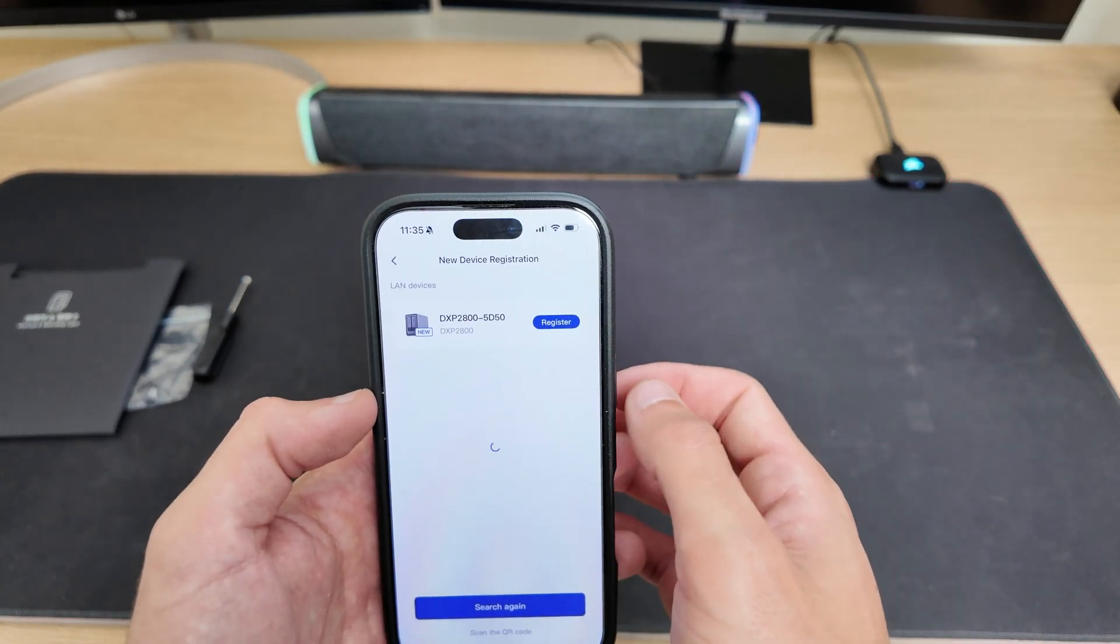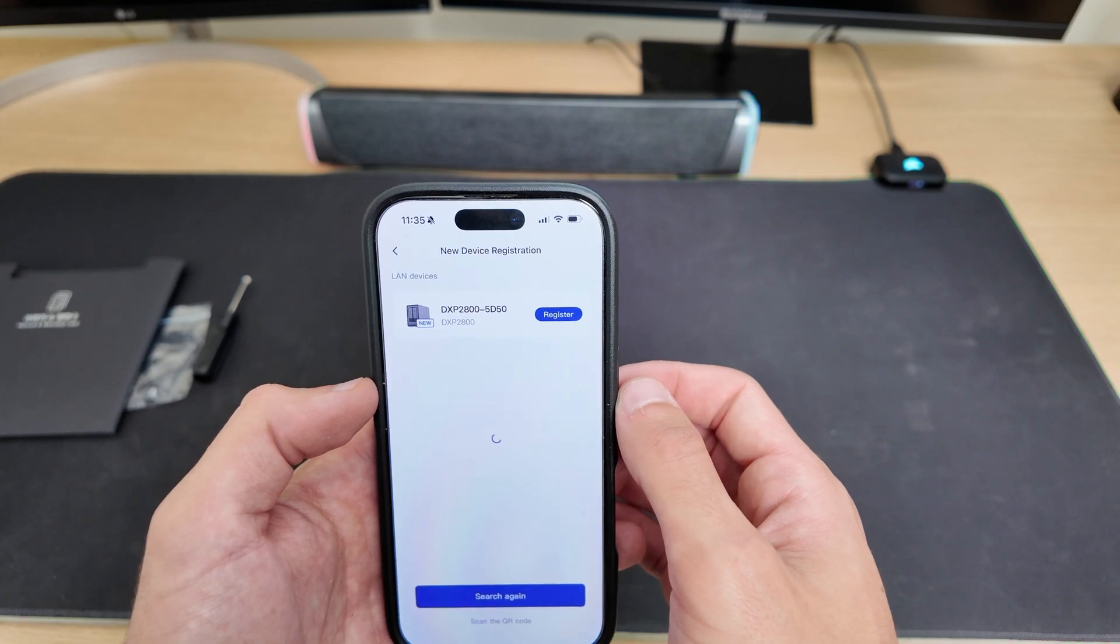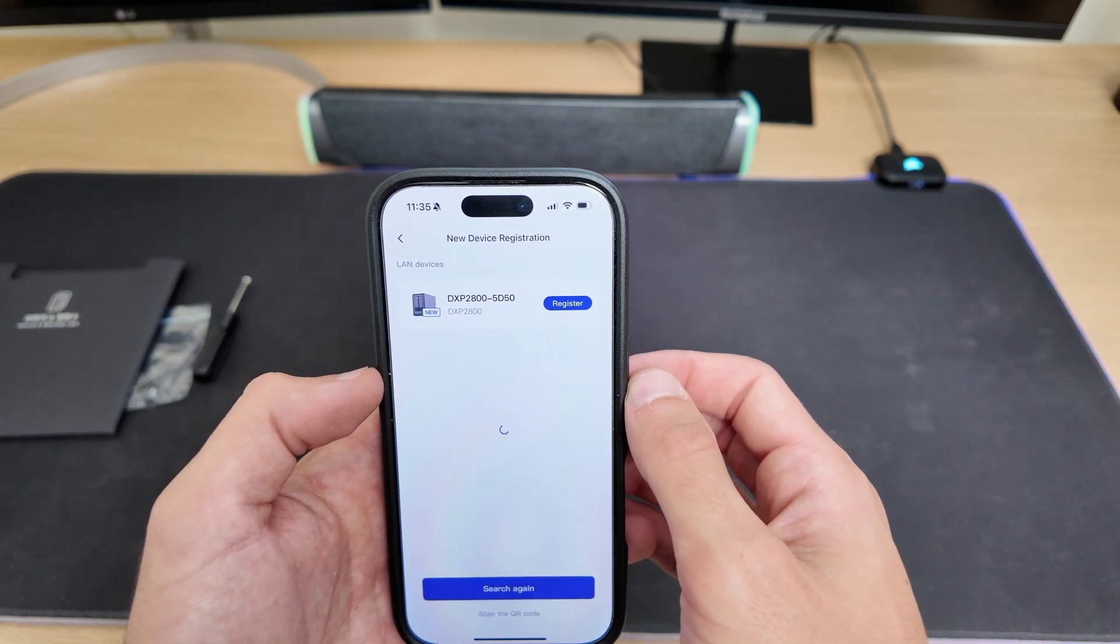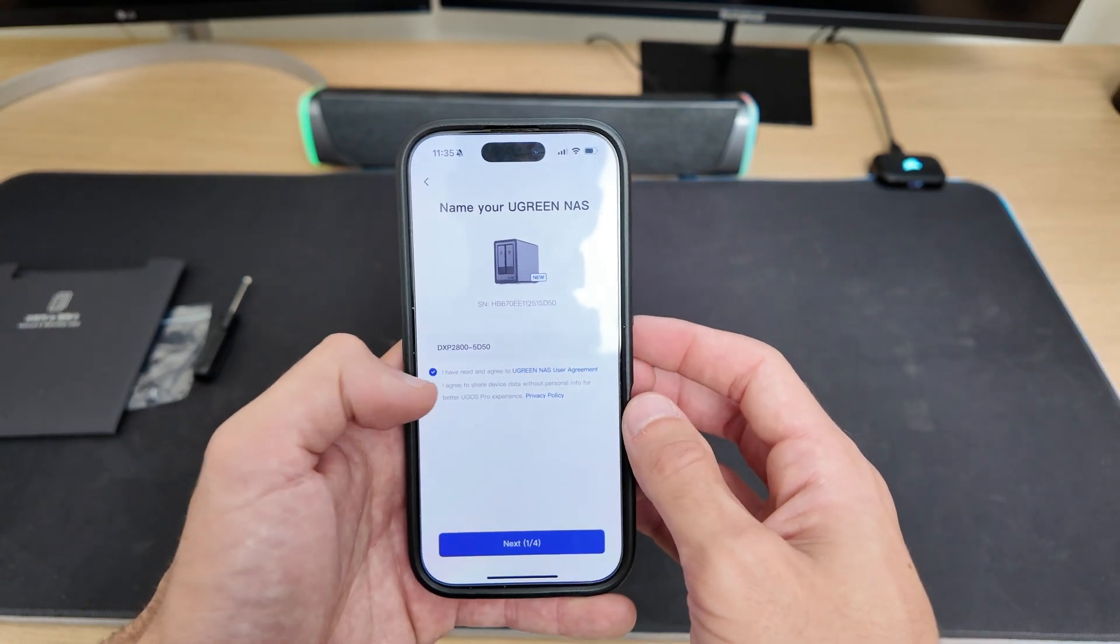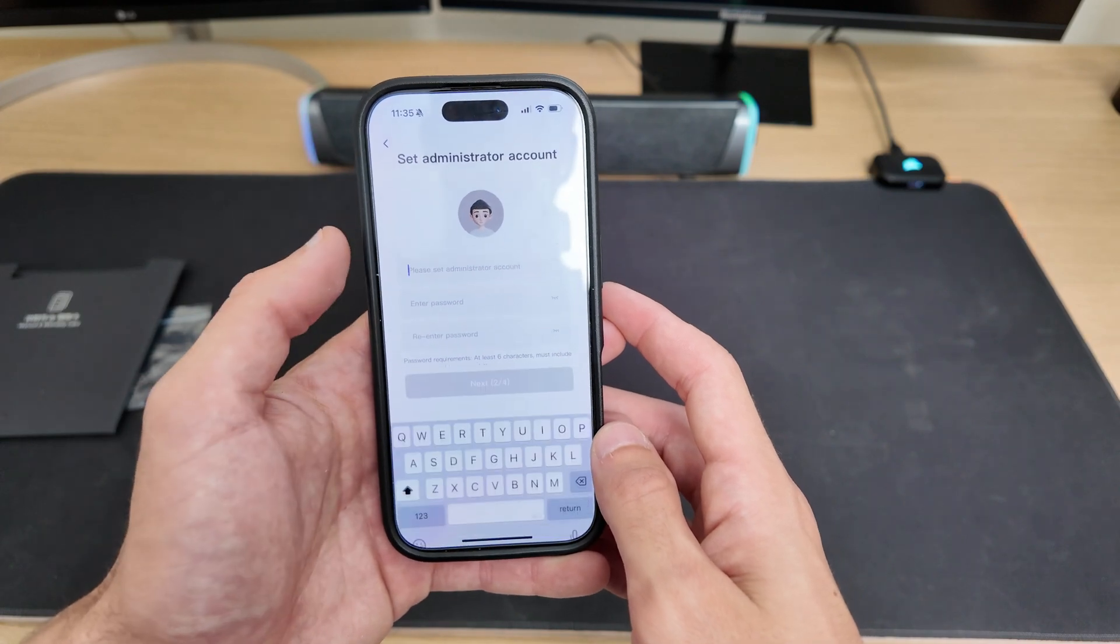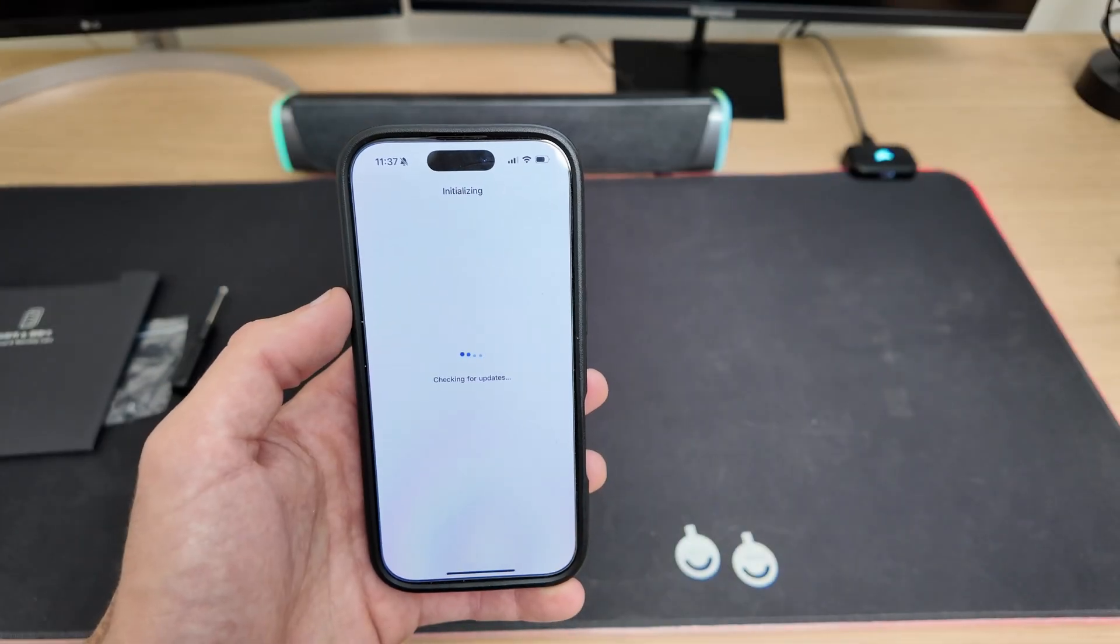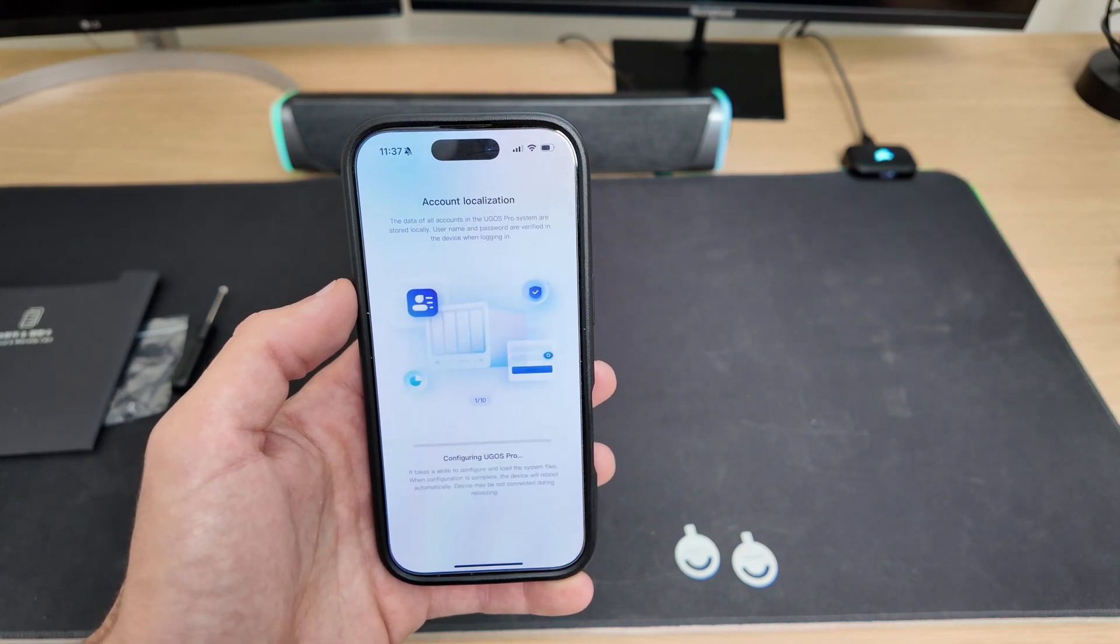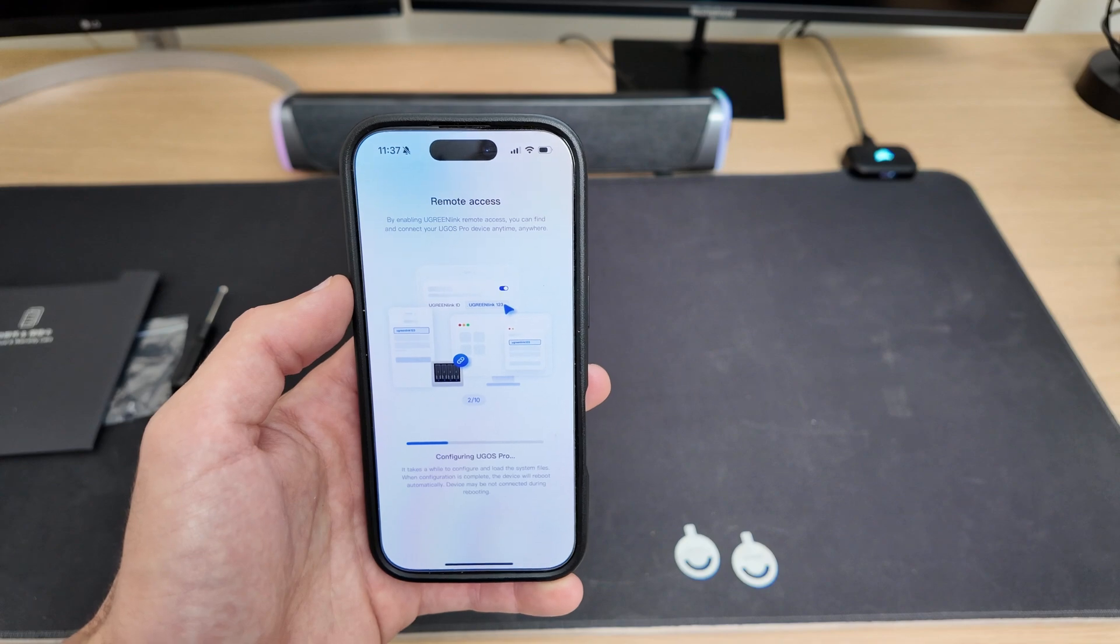Back on the app, tap on new device registration. If your phone is connected to the same network, the NAS will show up right away. Then tap on register, and you'll be prompted to create a username and password. Make sure to write this down, because this is how you'll login to your NAS going forward. Once that's done, the system will begin initializing. And just like that, you'll have access to your NAS.